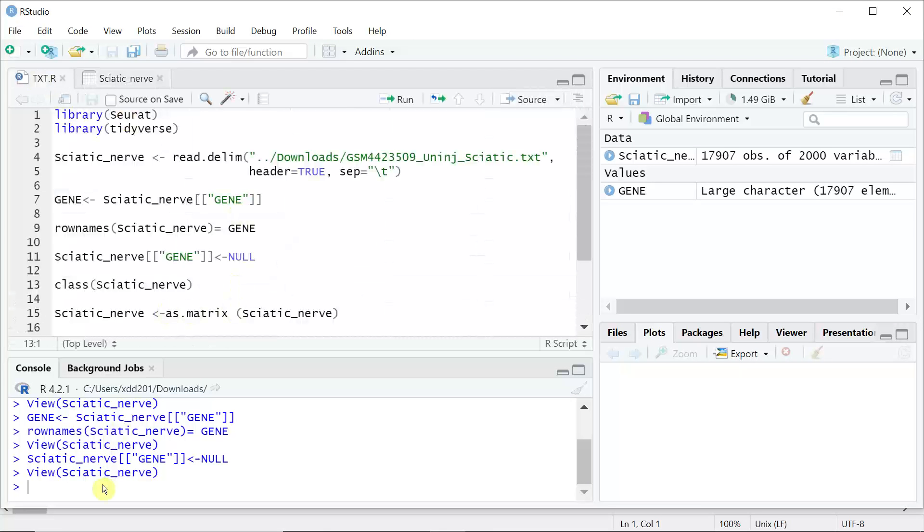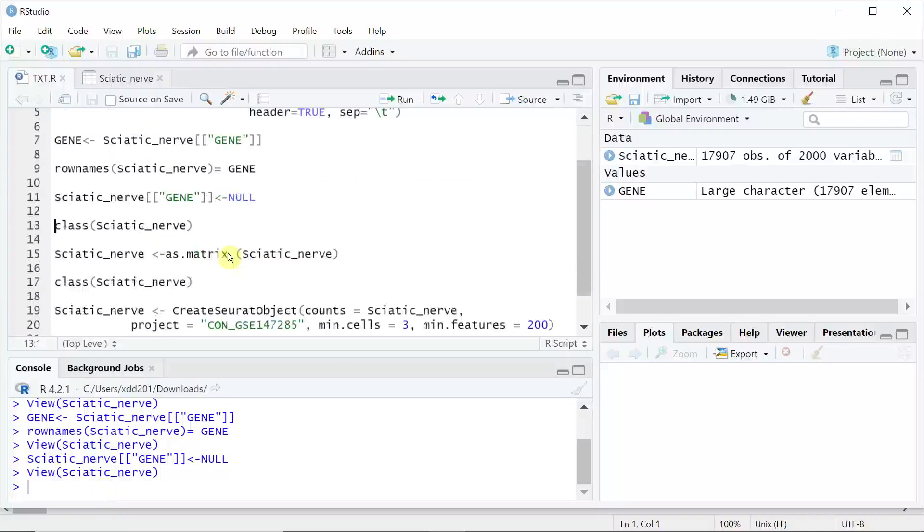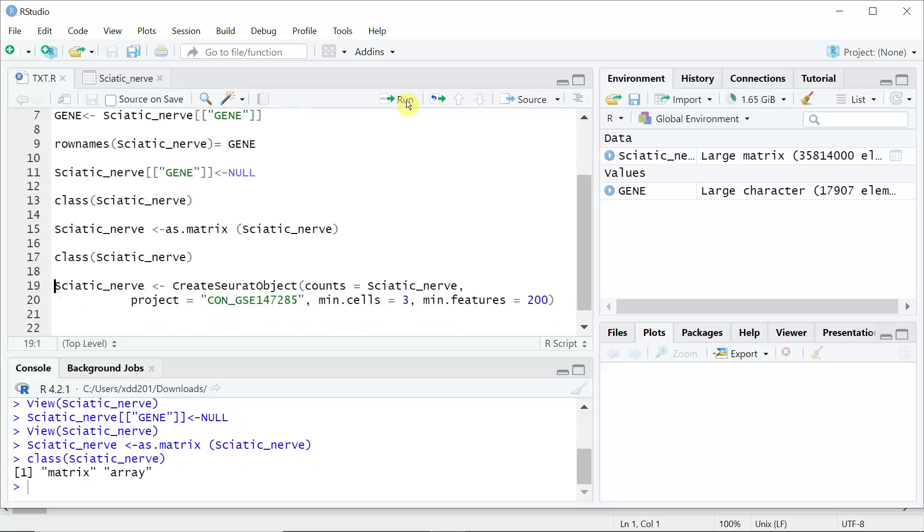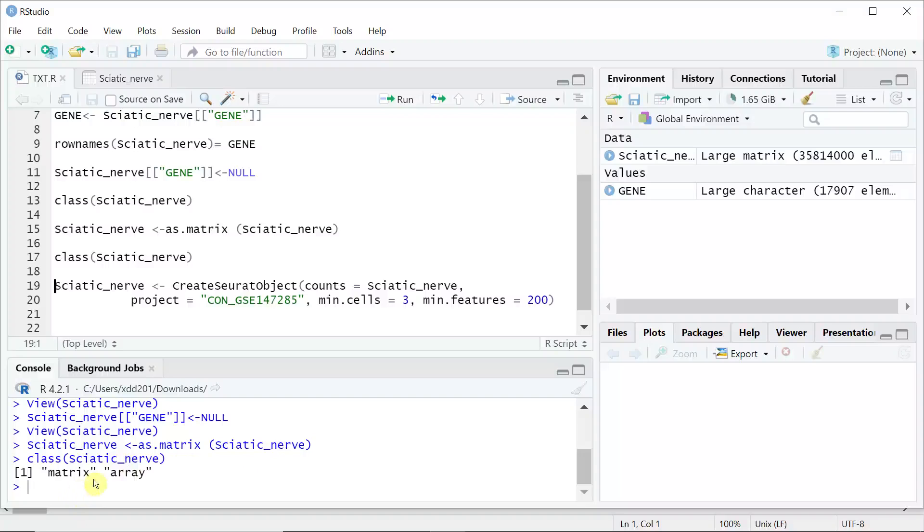At the moment it's a data frame. We can use the function as.matrix to change the property of the data frame. If we run this function and have a look at the class sciatic_nerve again, you can see now it is a matrix.